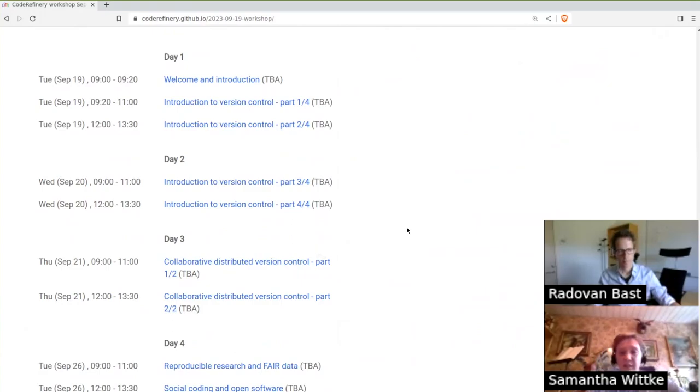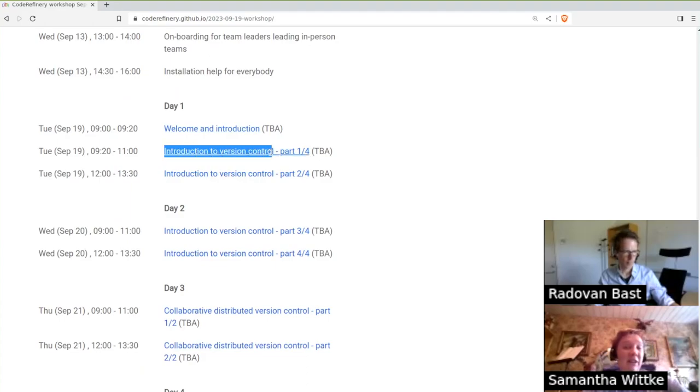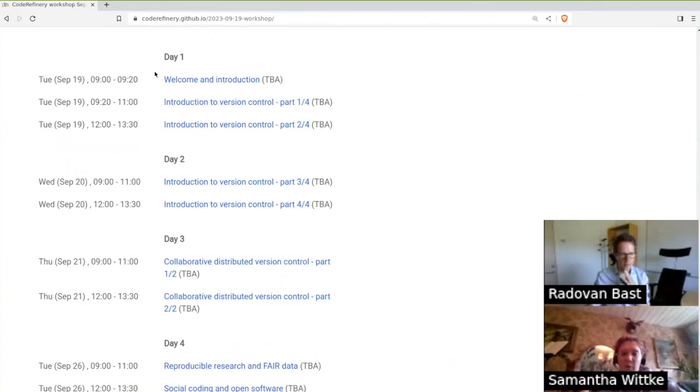The first week the content focuses on git. The days build on top of each other a little bit, but the prerequisites for each day are sent to registered participants as emails. So you always know what to expect in each day.